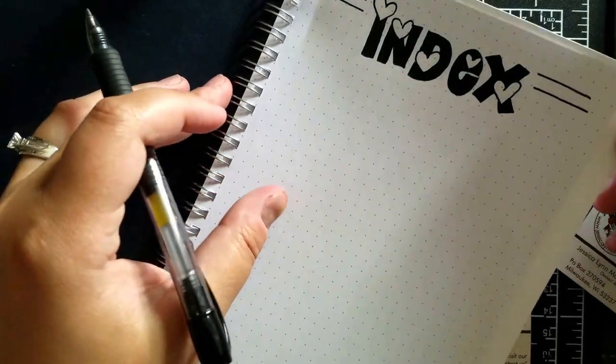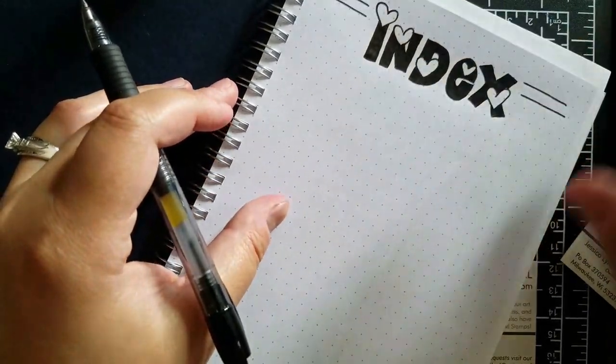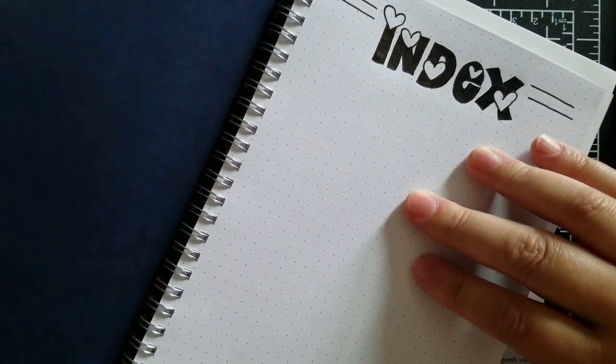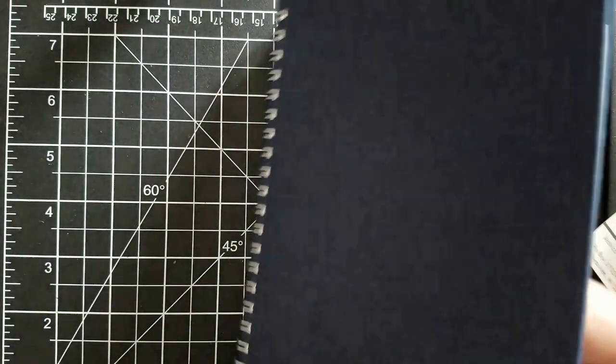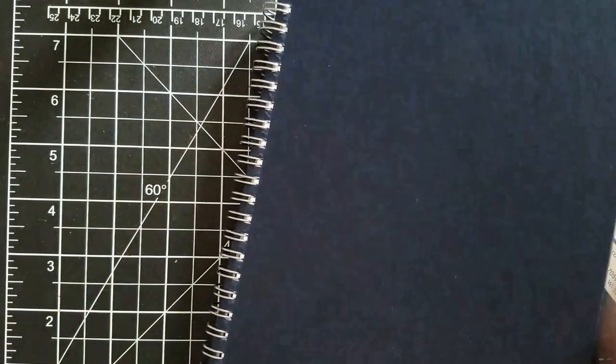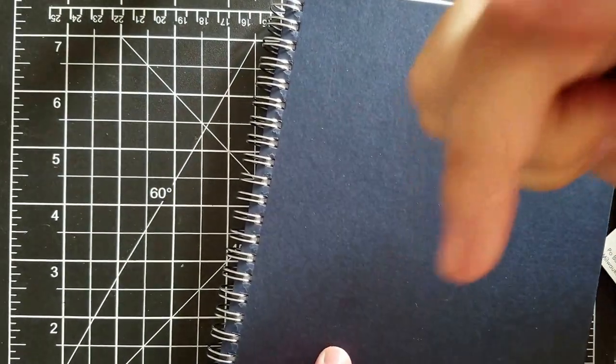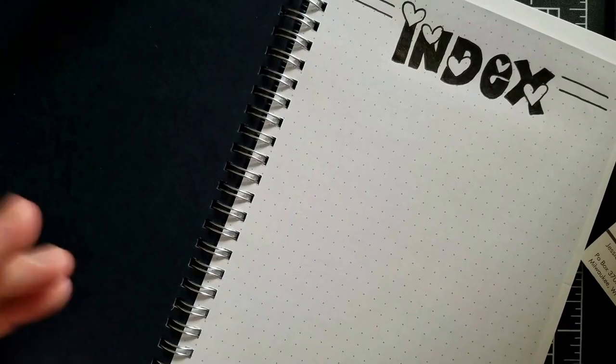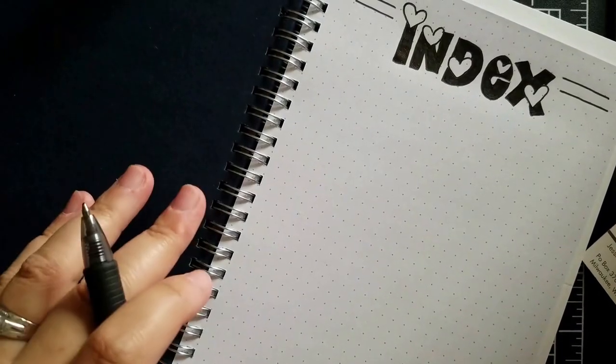So the first thing I would do is invest in one of these books. I'm going to put some links below, so down below I'm going to have some links and you can take a look at the ones I'm using right now.